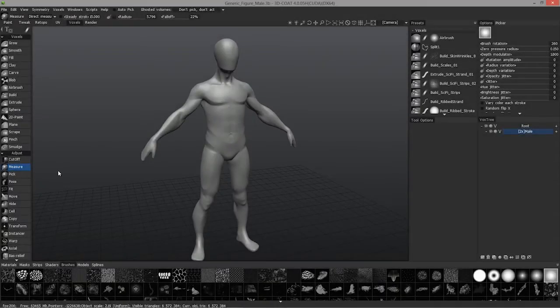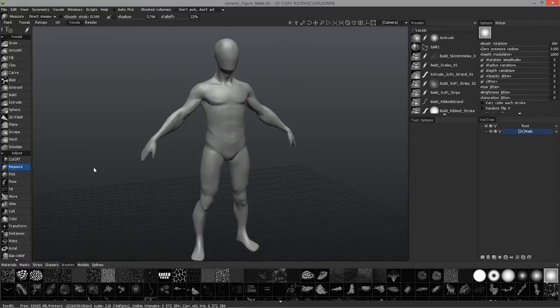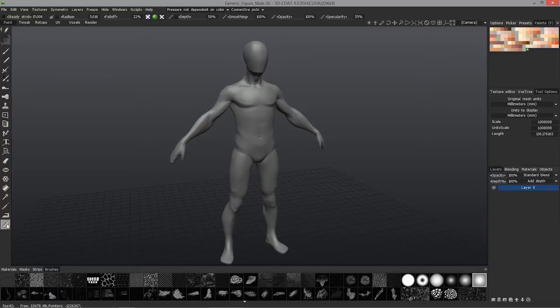One small feature addition to 3D Coat is the measure tool. It works both in the voxel workspace as well as the paint room. You can access that with this little ruler icon.